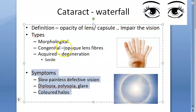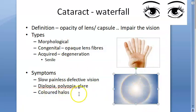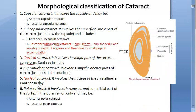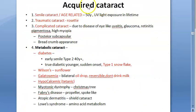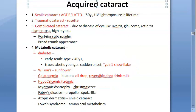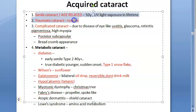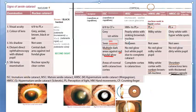The symptoms of senile cataract will be slow, painless, defective vision. Patients can have diplopia, polyopia, glare, and they can also see colored halos. We have already covered the morphological classification, congenital cataract classification, and the acquired cataract classification in previous videos. Senile or age-related cataract comes under acquired cataract.